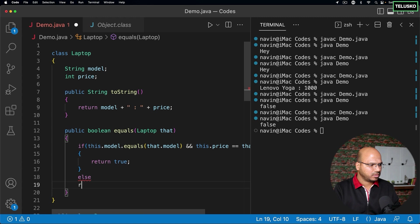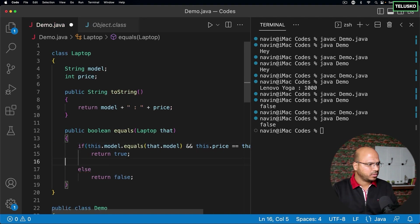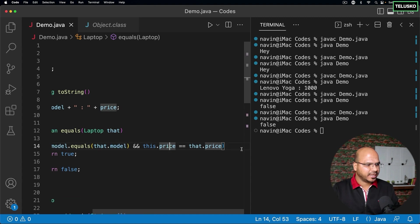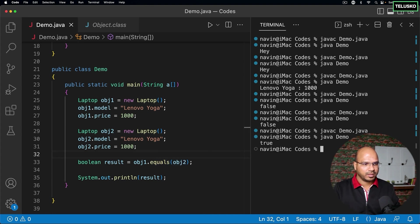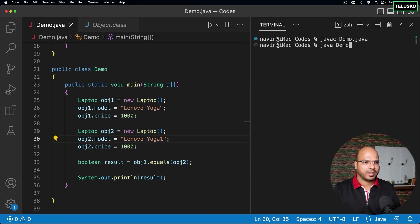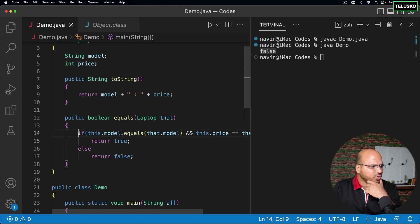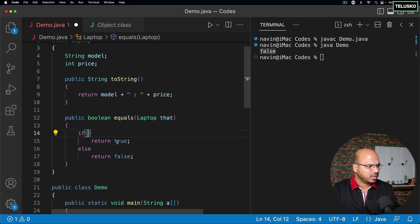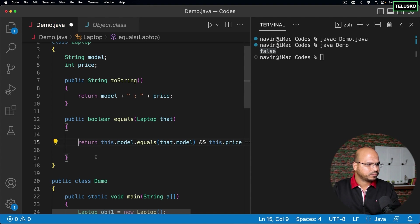Since we only have one statement, we can simplify to just return the expression directly. The equals in my class compares model and price — it won't use the Object class equals anymore. Compiling and running now gives true. If I change the model value to 'Yoga 1', it gives false because the values differ. We can also simplify the method to return the comparison expression in one line.